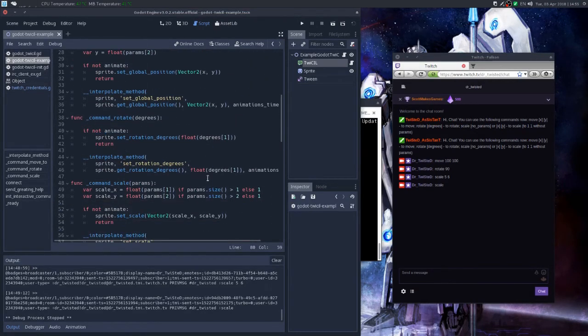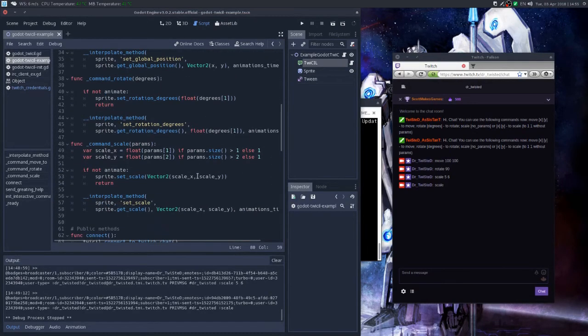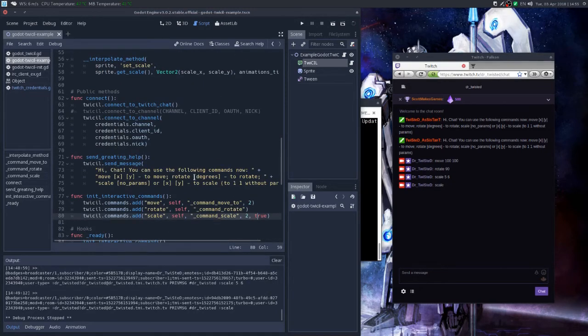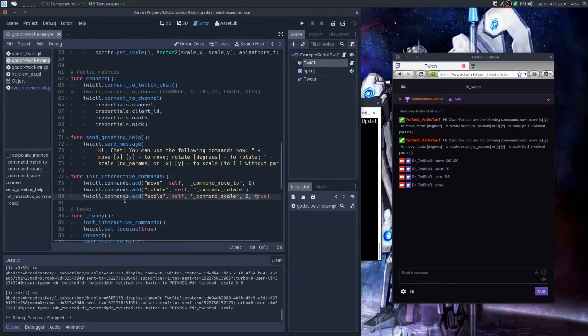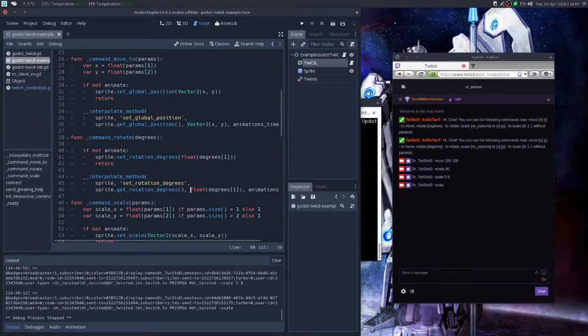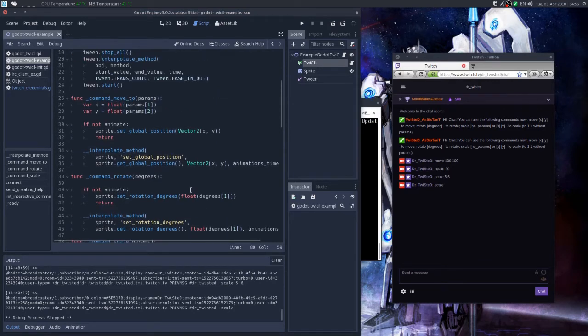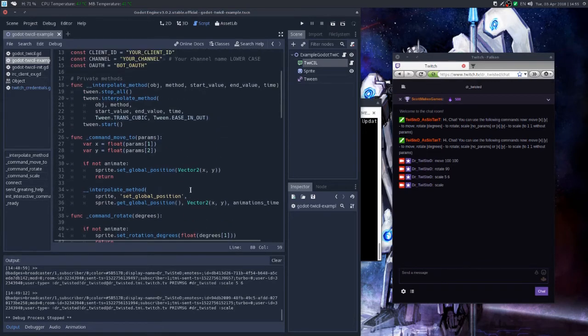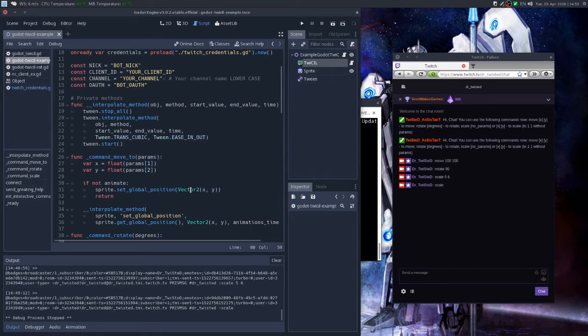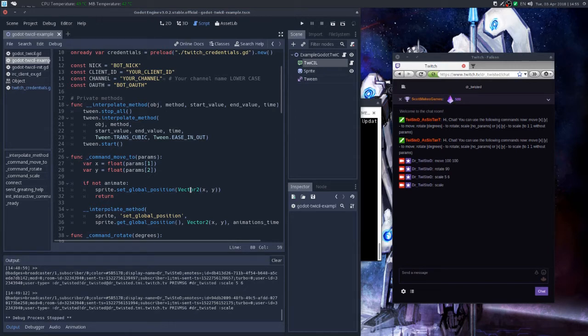So these methods you provide as callbacks for your chat commands should be methods which receive single parameter, which is a list of parameters. And this list has a structure at which the first item of this list will always be a string containing the sender nickname.